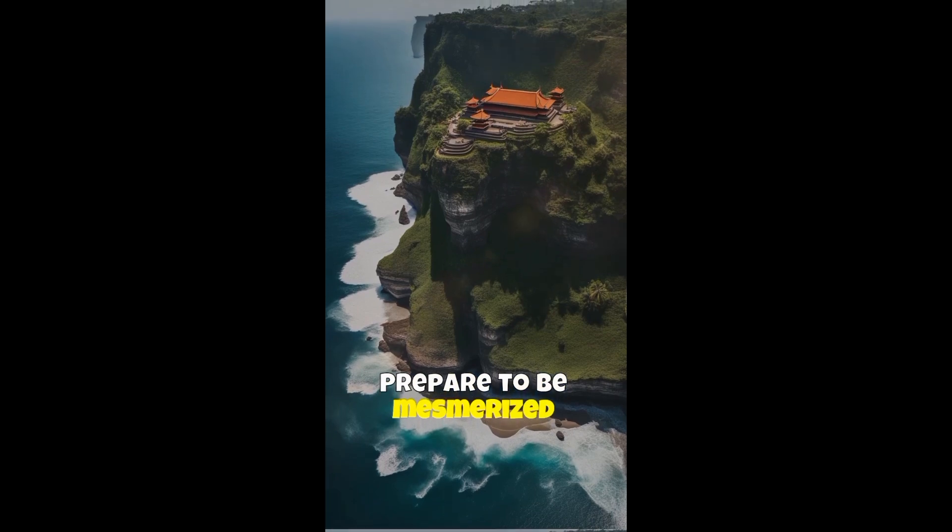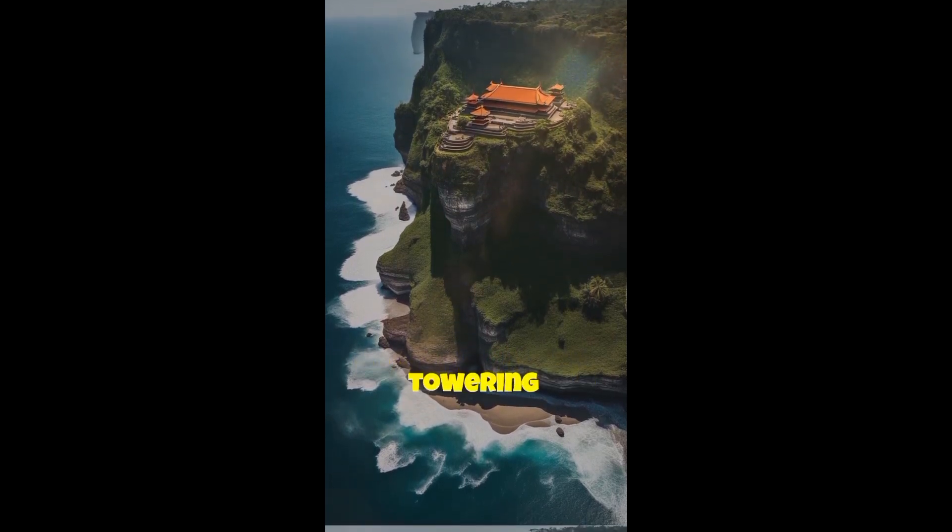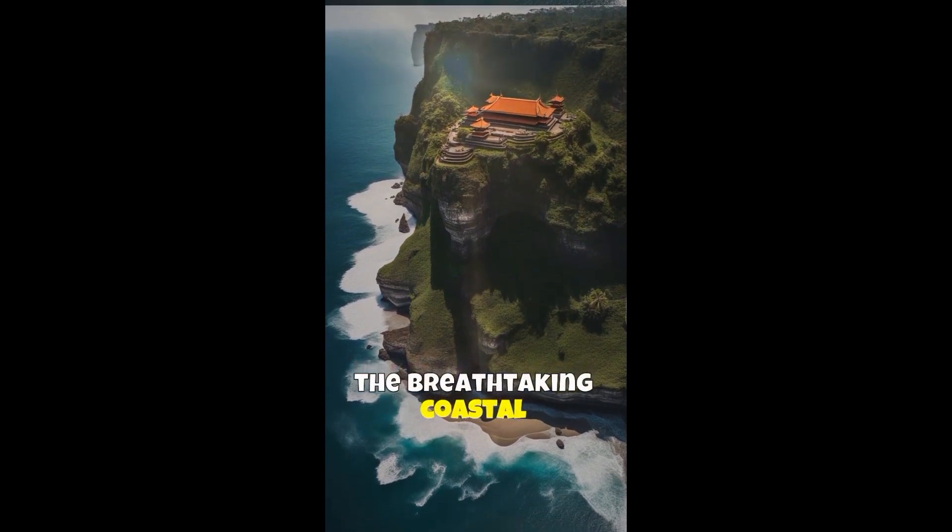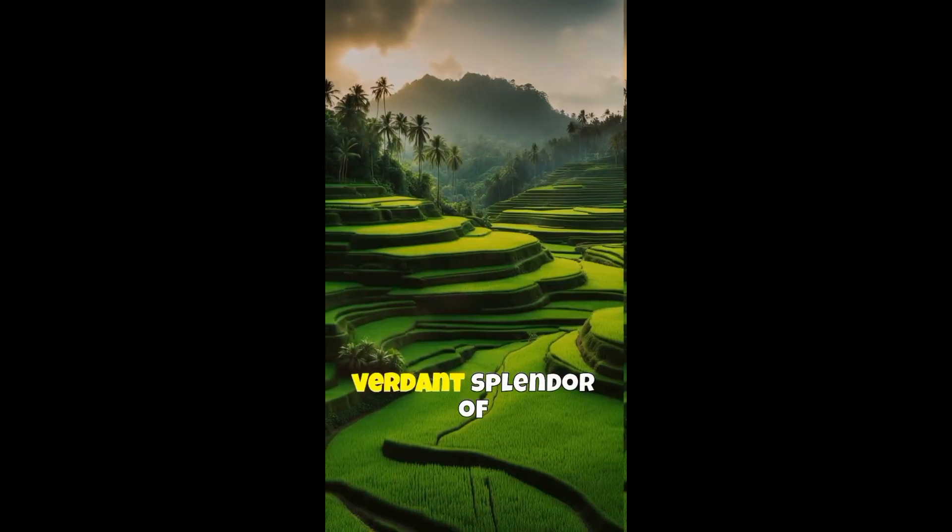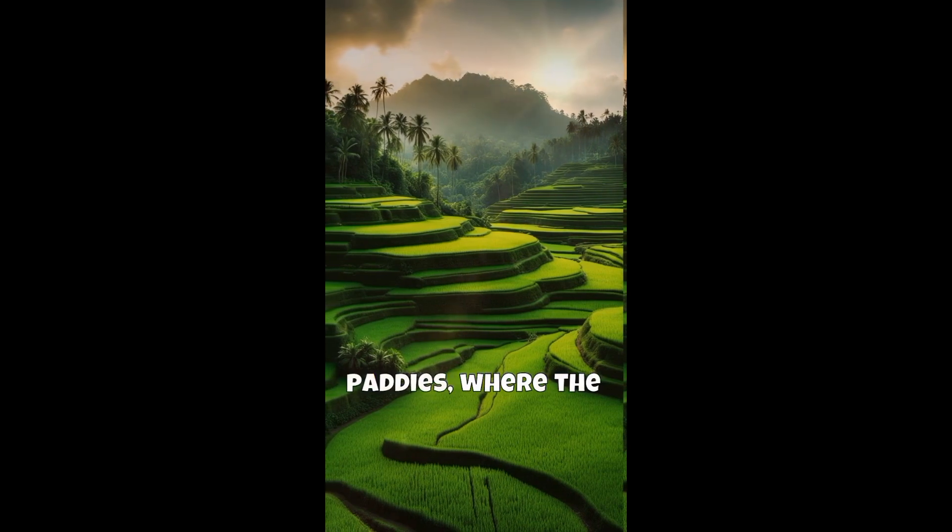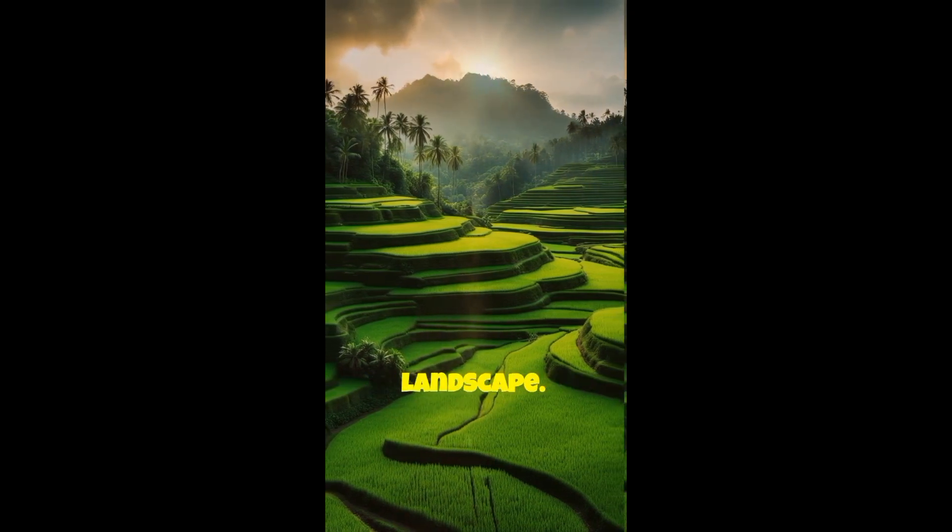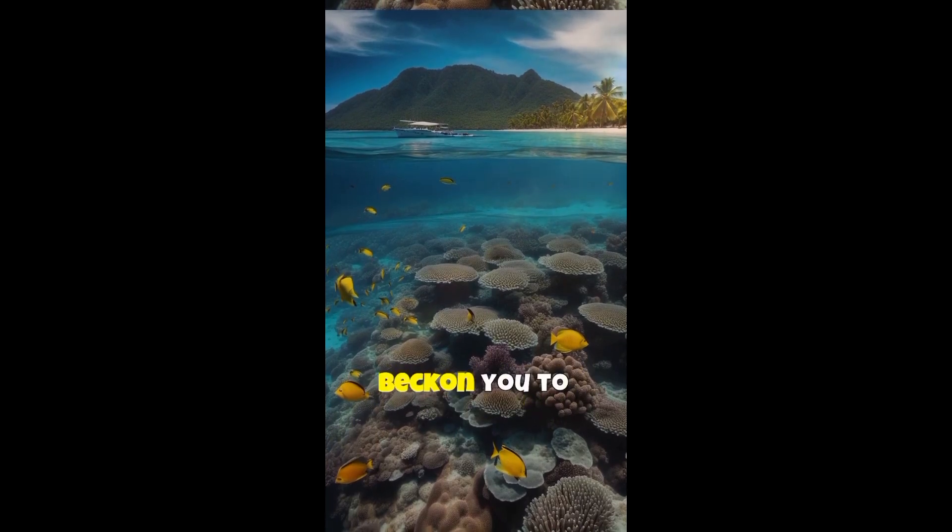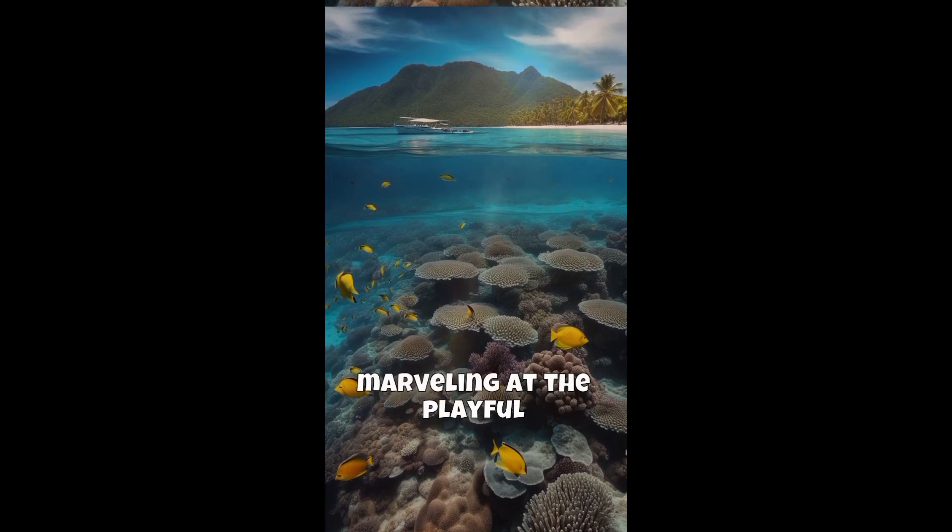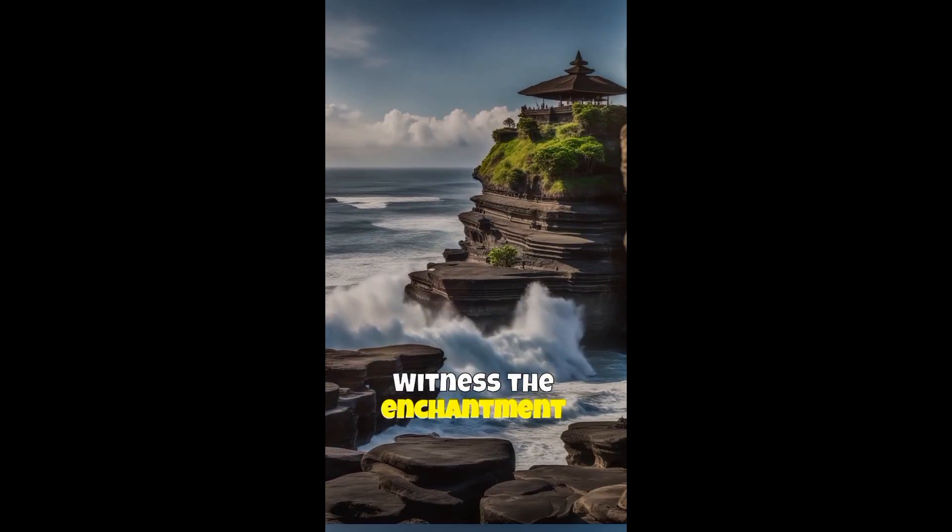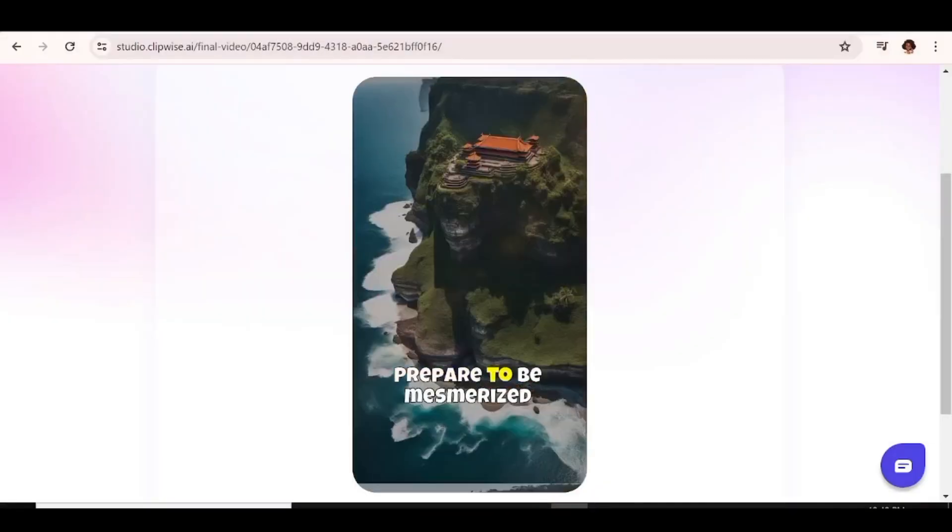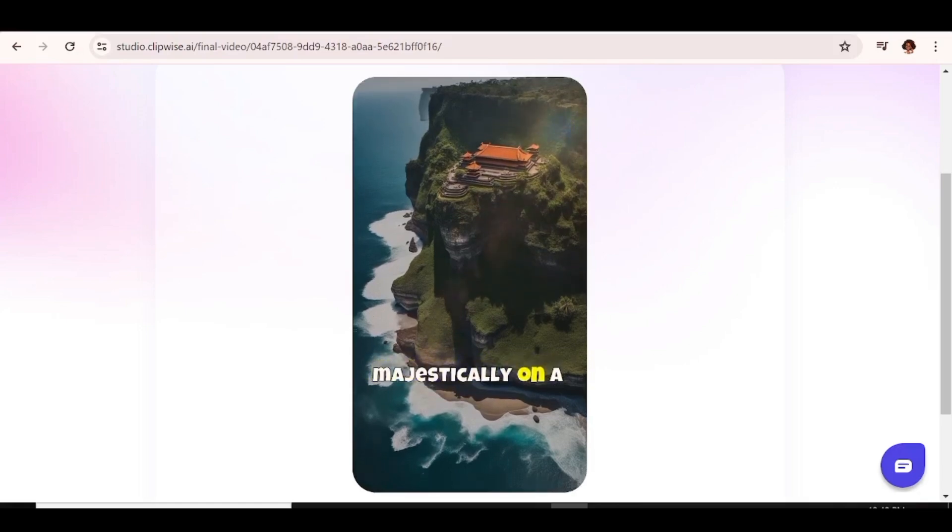Prepare to be mesmerized by the iconic Uluwatu temple perched majestically on a towering cliff. As you gaze upon this ancient wonder, let the breathtaking coastal views fill your soul. Immerse yourself in the verdant splendor of Tagalong rice terraces. Capture the beauty of these iconic paddies, where the vibrant green hues create a mesmerizing landscape. Escape to the idyllic Gili Islands, where the crystal clear waters beckon you to explore. Snorkel amidst vibrant marine life, marveling at the playful fish and majestic sea turtle. Witness the enchantment of Tana Lott temple, situated on a captivating seafront rock formation. Now, I think those results are quite satisfactory. Let me know in the comment section what you think.